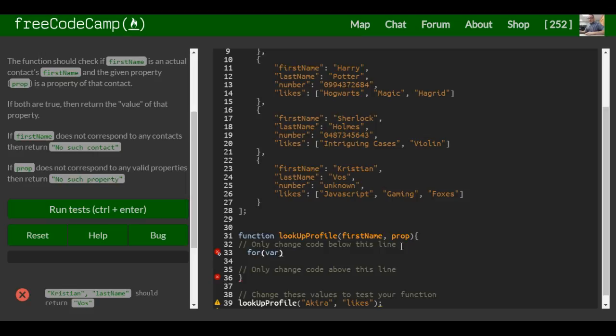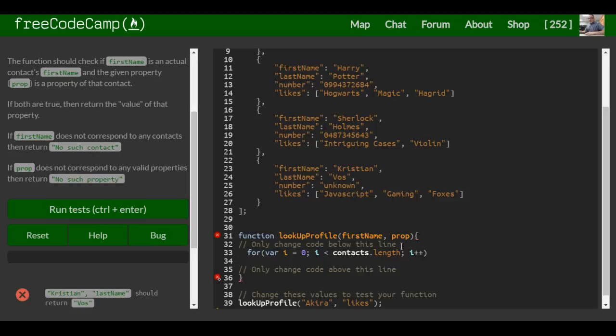So we're going to say for var i assigned to zero, as long as i is less than the length of contacts - contacts.length. As long as that is true, then we'll increment i.